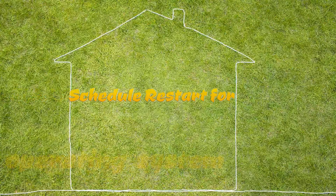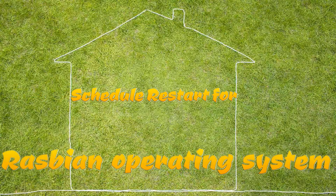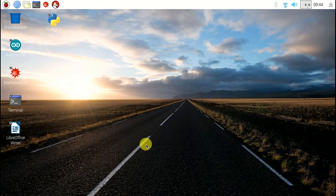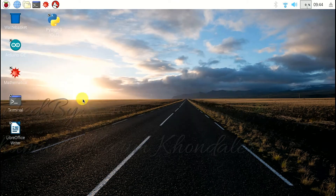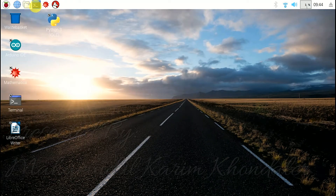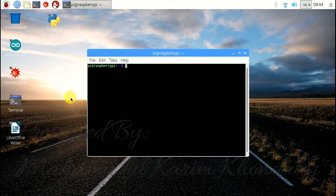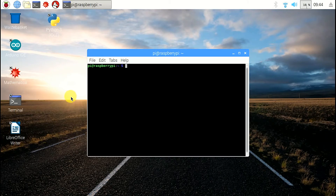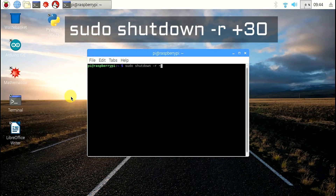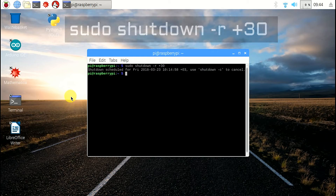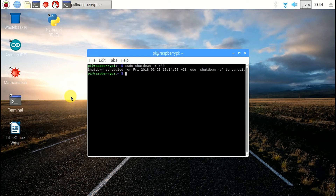Now I am going to show schedule restart for Raspbian operating system. Write the command: sudo shutdown -r +30. It will automatically reboot after 30 minutes.